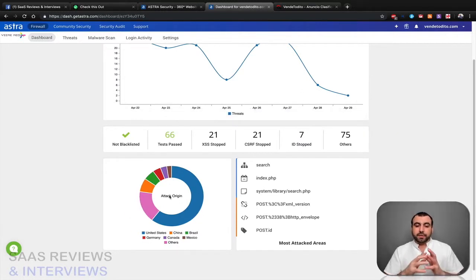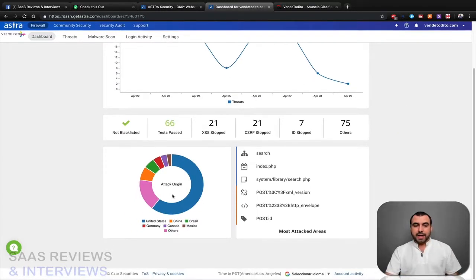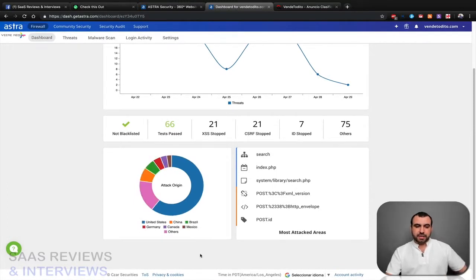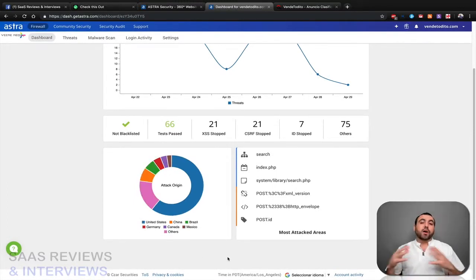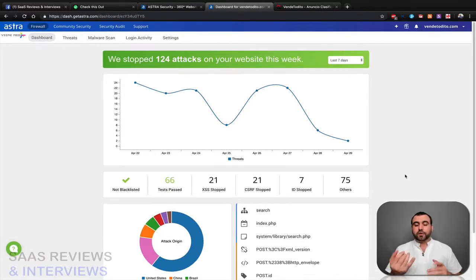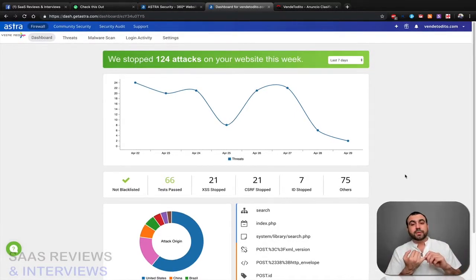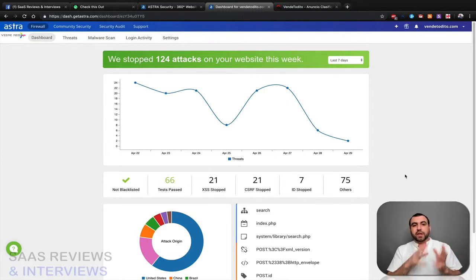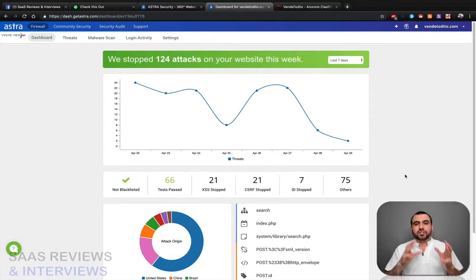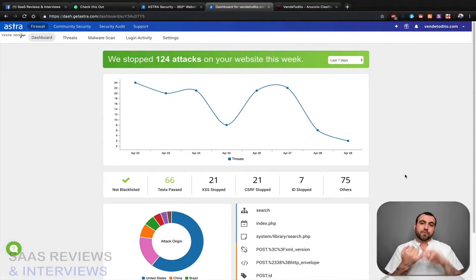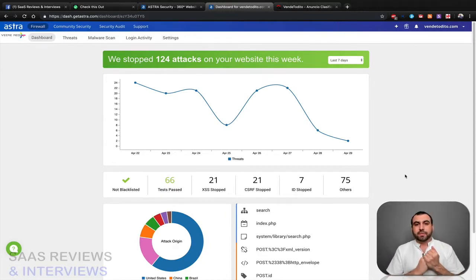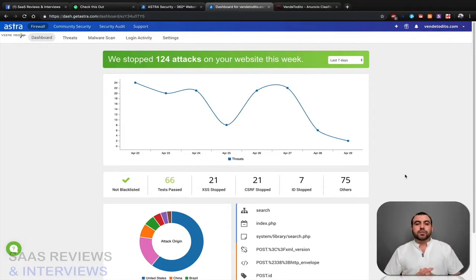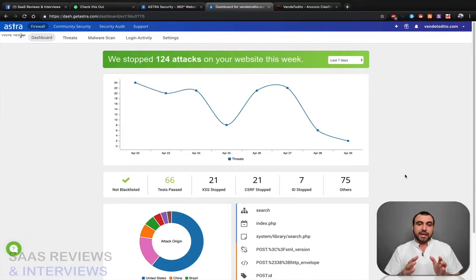So you can see what are the main countries that have been trying to hack me, which is United States, China, Brazil, Germany, just from all over the world. What would happen if I don't have this installed? Well first of all, my hosting server is gonna have a whole bunch of stress because there's gonna be fake people or bots searching through my website and they're gonna take up my resources. That means they're gonna use my RAM, my resources for my hosting, it's gonna make my site slower.